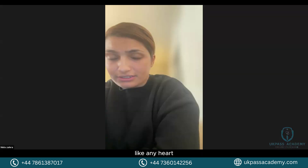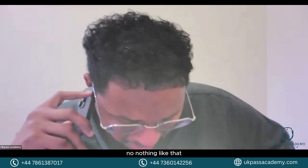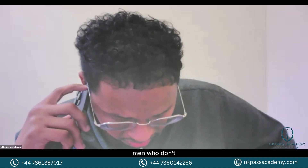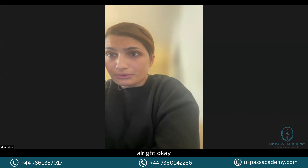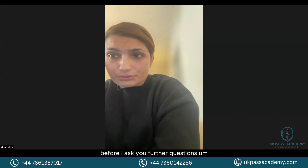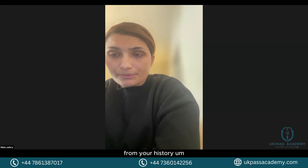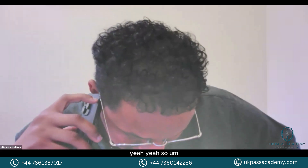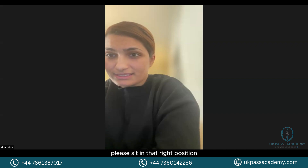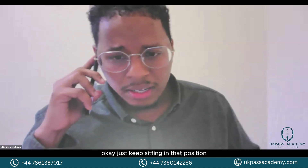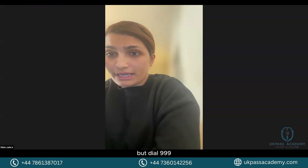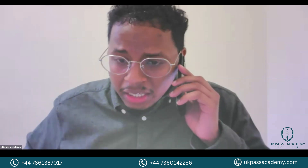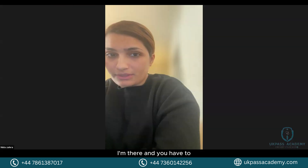Do you have any medical conditions — any heart problems, high blood pressure? No, no medical conditions. Any long-term medications? No. Any allergies? No. Tom, who do you live with? I live alone. From your history, it looks like you may be having a heart attack. I want you to sit in an upright position and please don't drop my call — dial 999 and call for an ambulance. You need to go to the hospital right now.